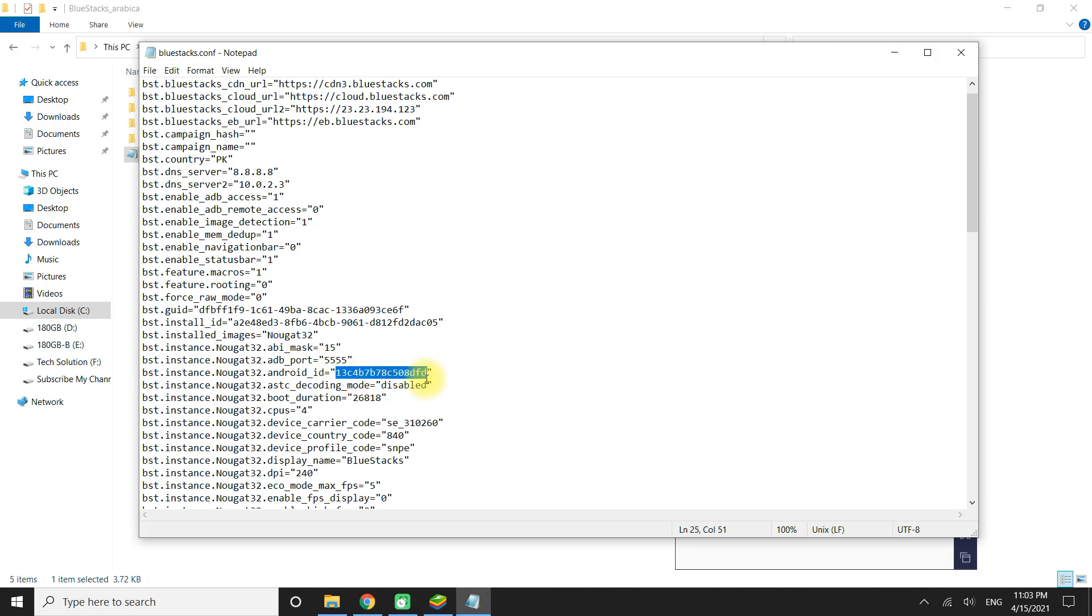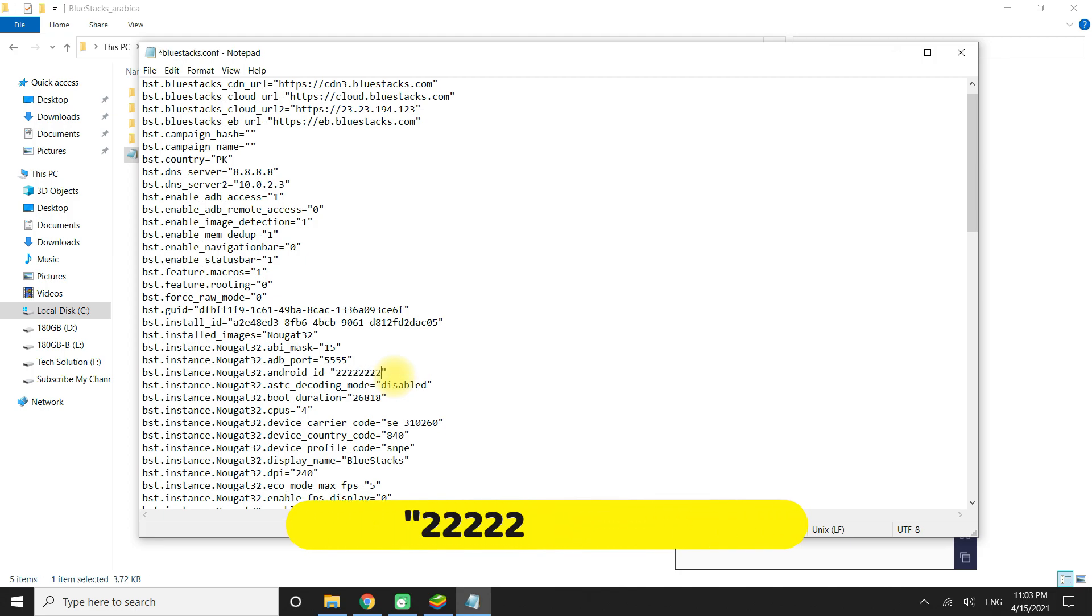Change its value to anything you like. For my case, I changed it as shown on your screen.